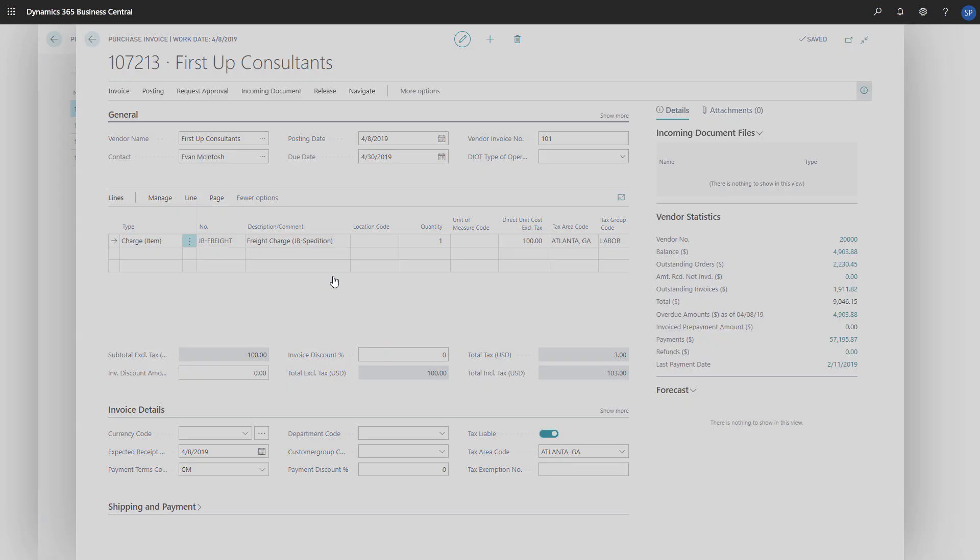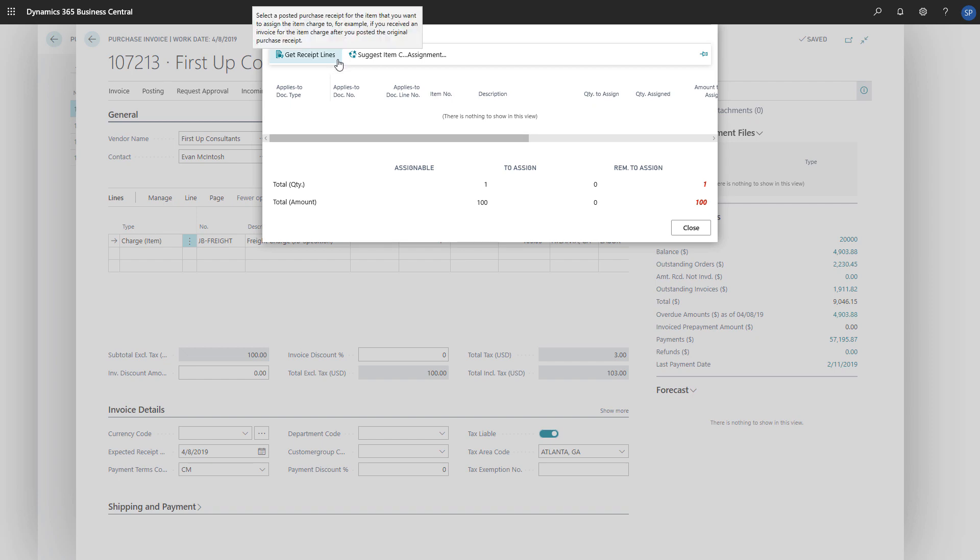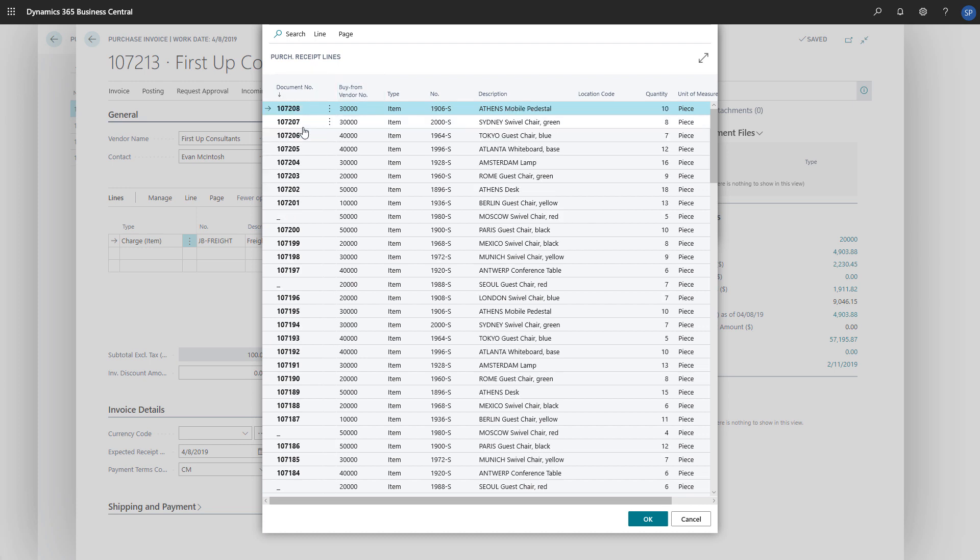The Item Charge Assignment page will open and we'll press Item Charge and then Get Receipt Lines to select the receipt lines we want to assign the cost to. Now we'll select the lines and press OK to transfer them to the Item Charge Assignment page.